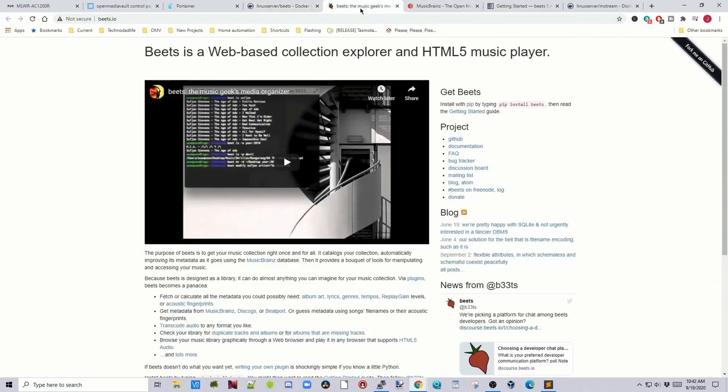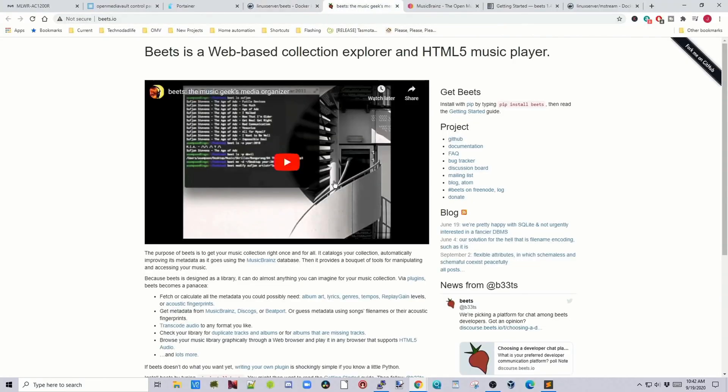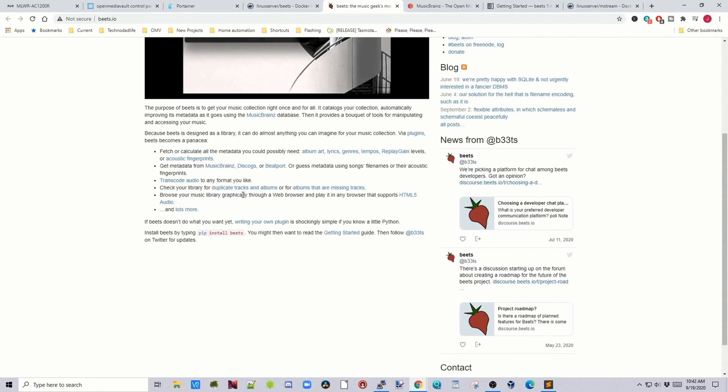So if we go to the Beats page, here we say fetch and calculate your metadata, get metadata for music brains, which is why we signed into music brains, transcode audio, find duplicate tracks and browse your music graphically.